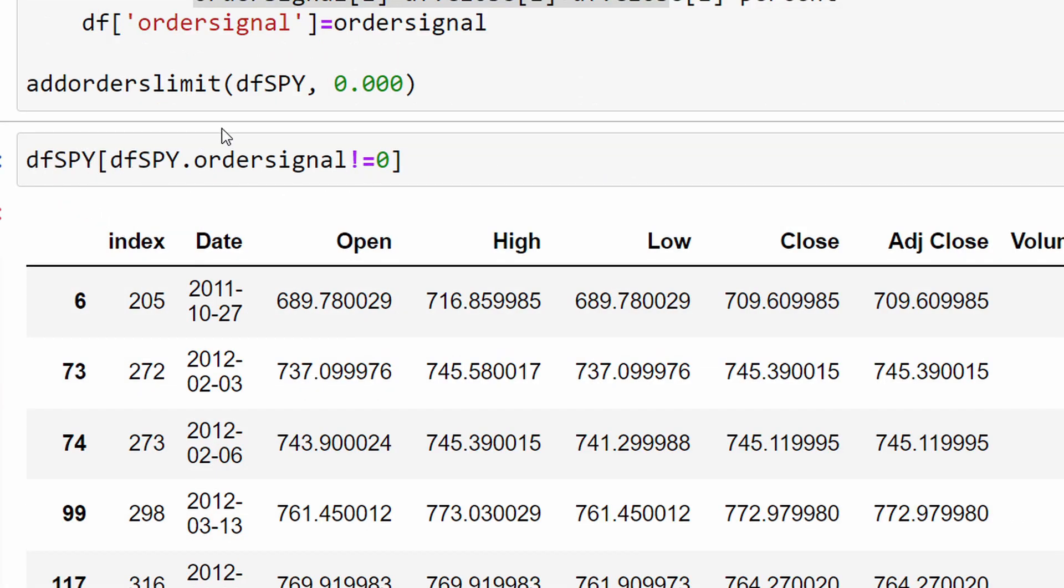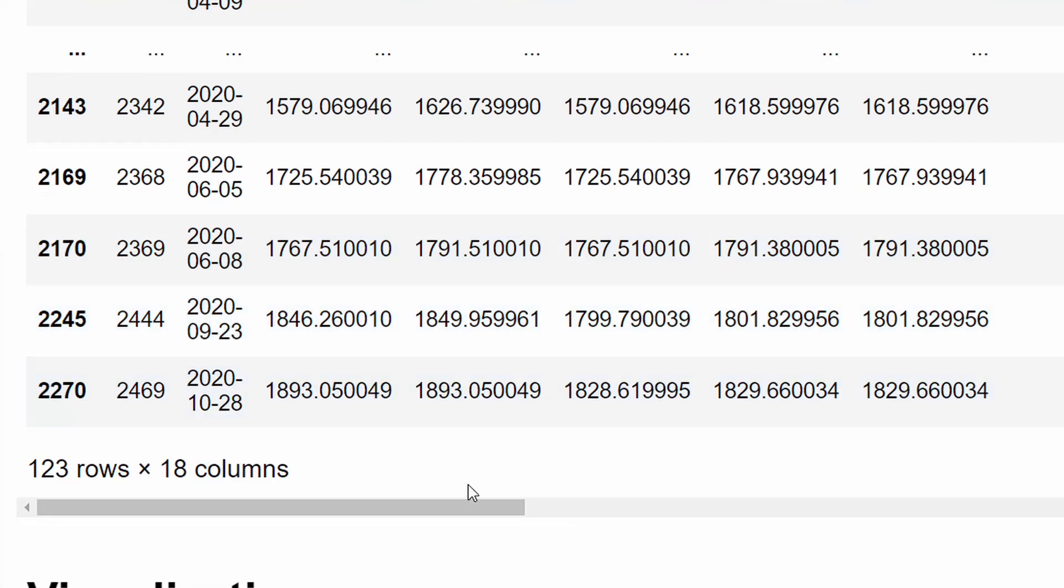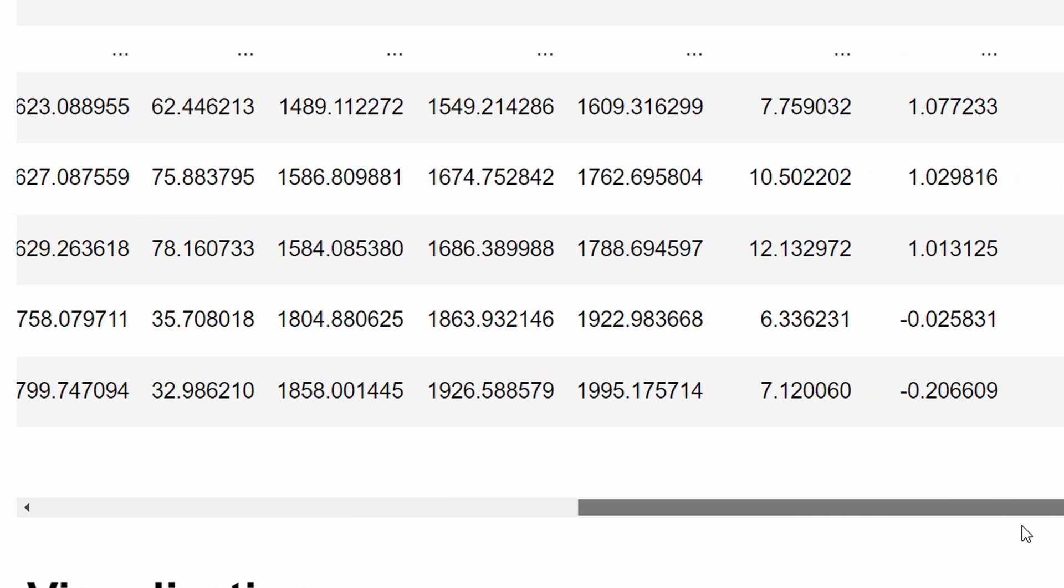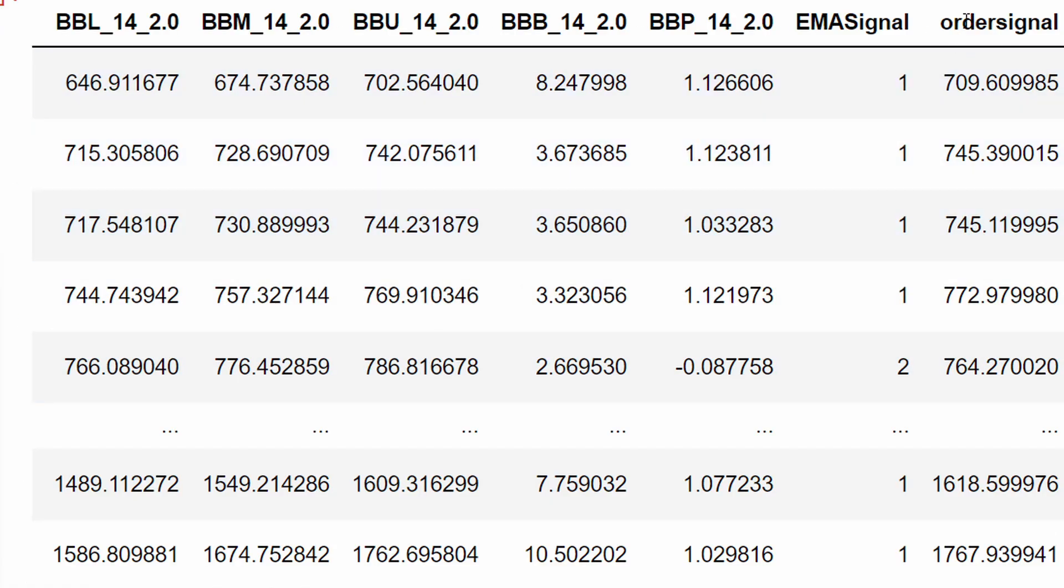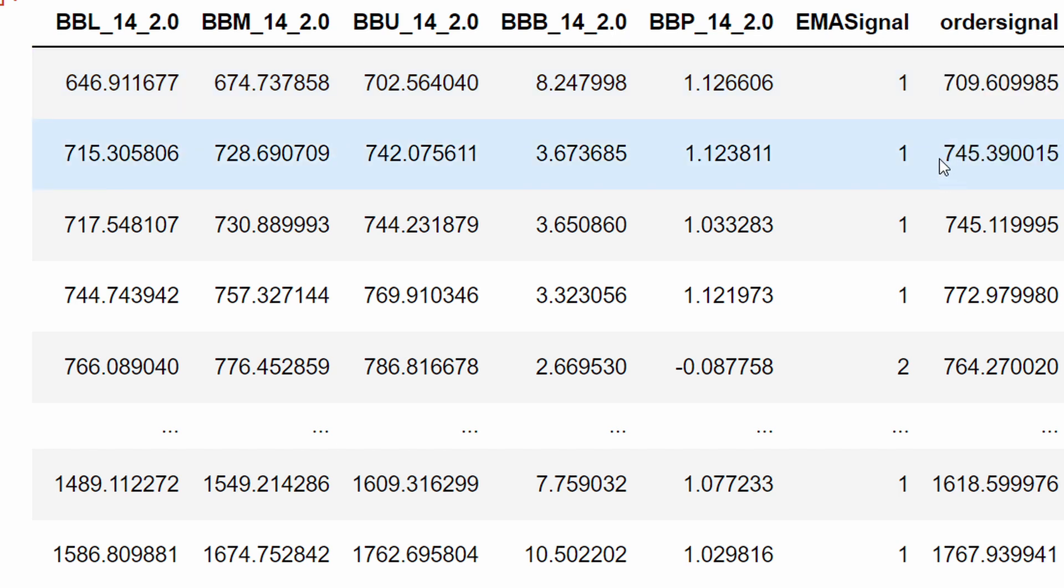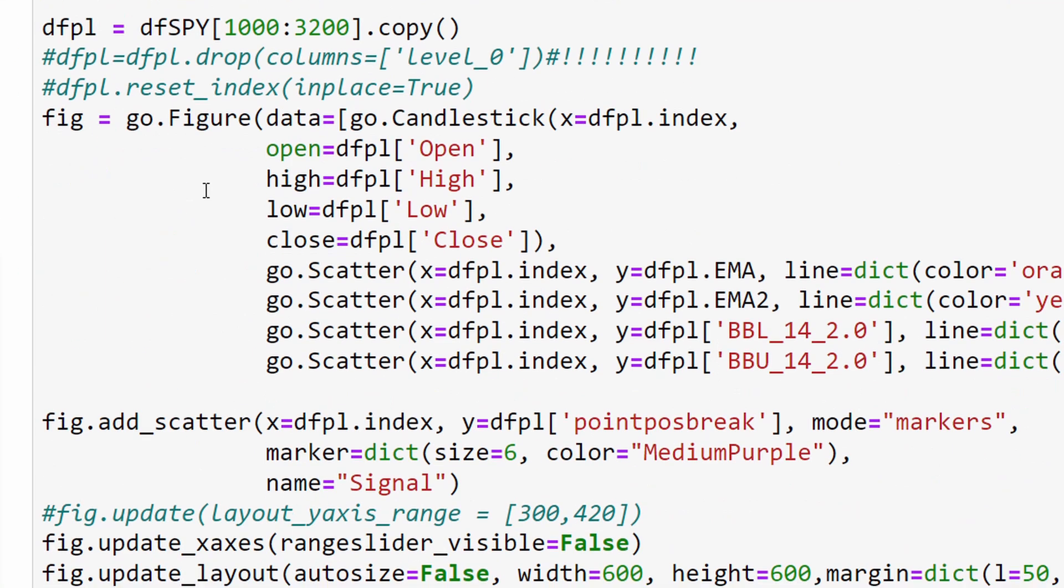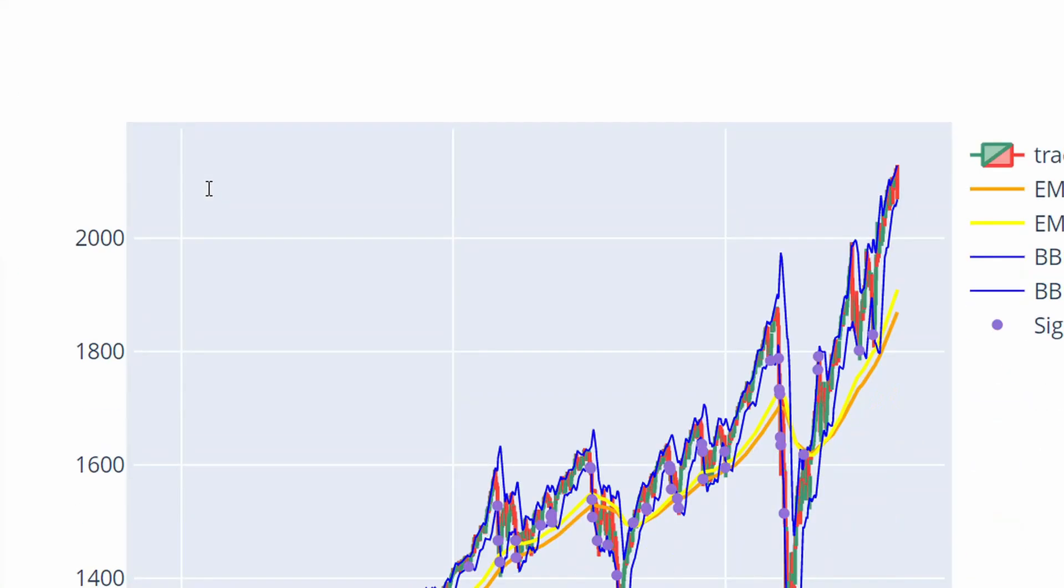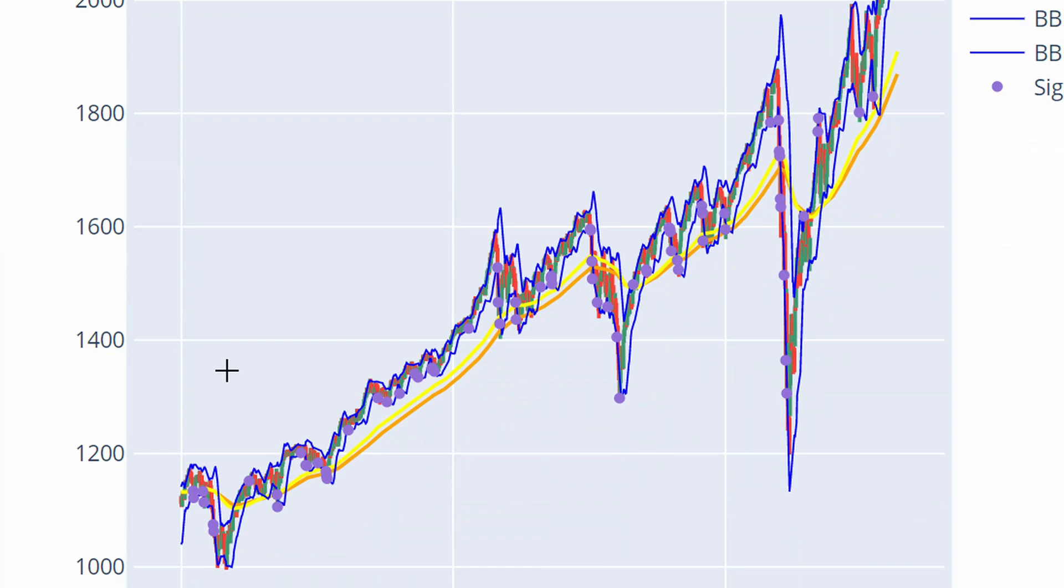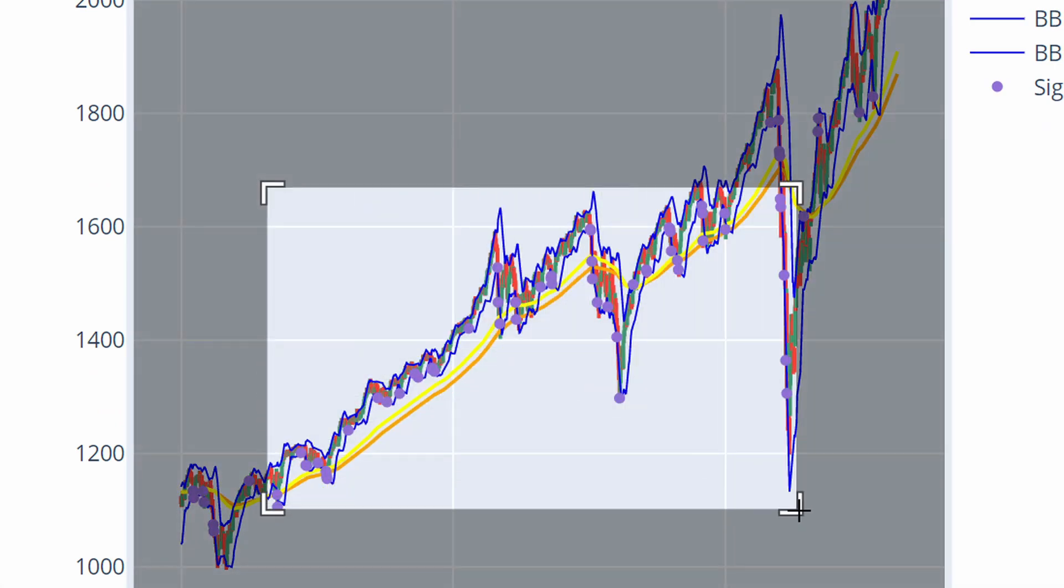We can verify the current state of our data frame, checking wherever we have an order signal that is different than zero - meaning where we have buying and selling signals which are shown here in the last column. This is the order signal with the closing price and for which price the signal is issued.